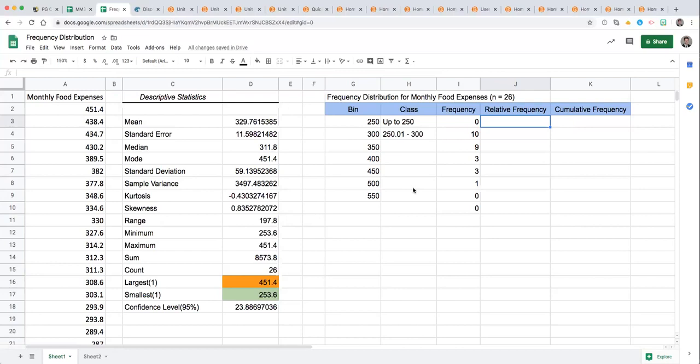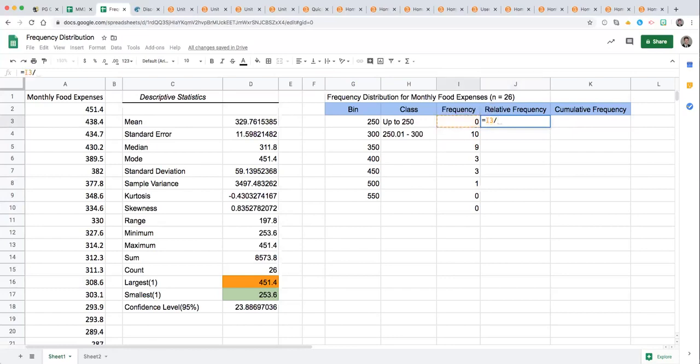Then let's talk about how we get our relative frequency column. We have a total number of observations here of 26 so we can figure our relative frequency by starting a function, equals, clicking the frequency, then the division key and notice here we could reference the count 26 and enter.